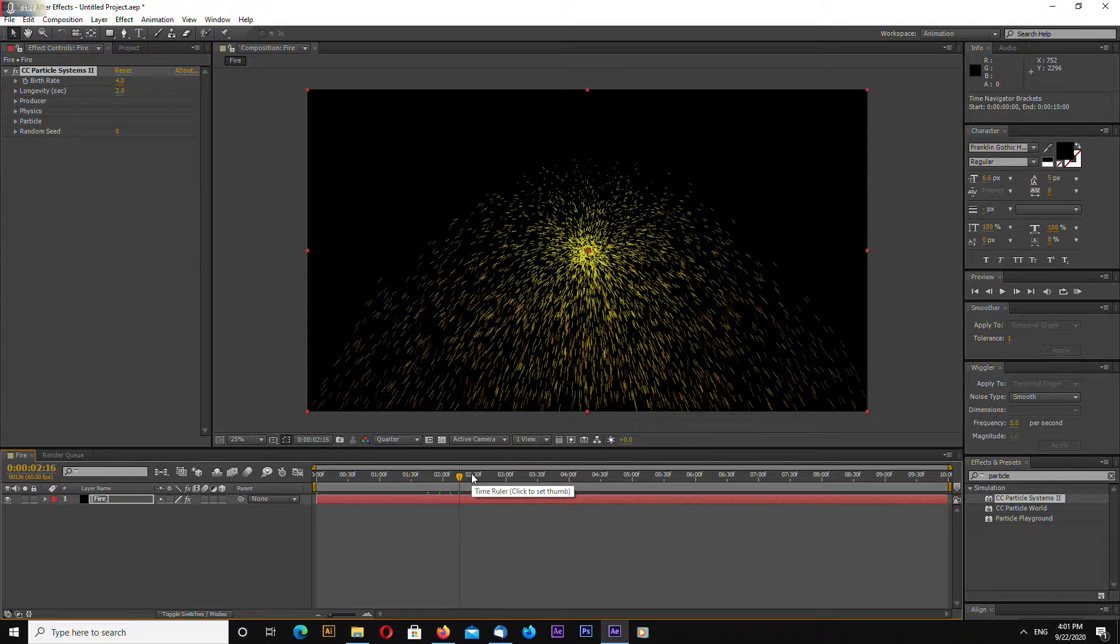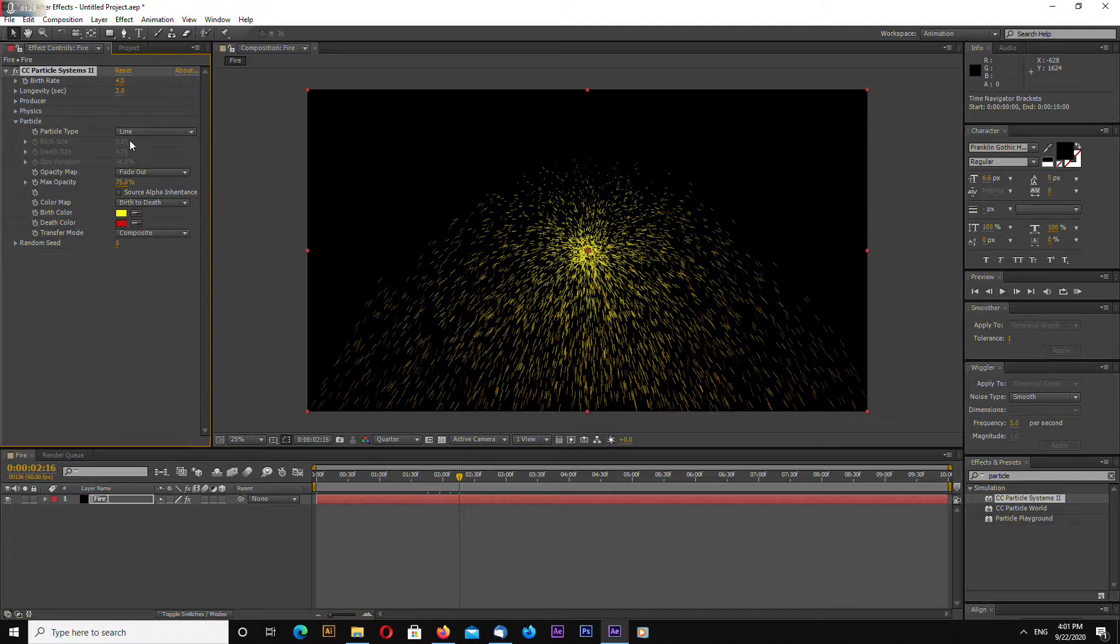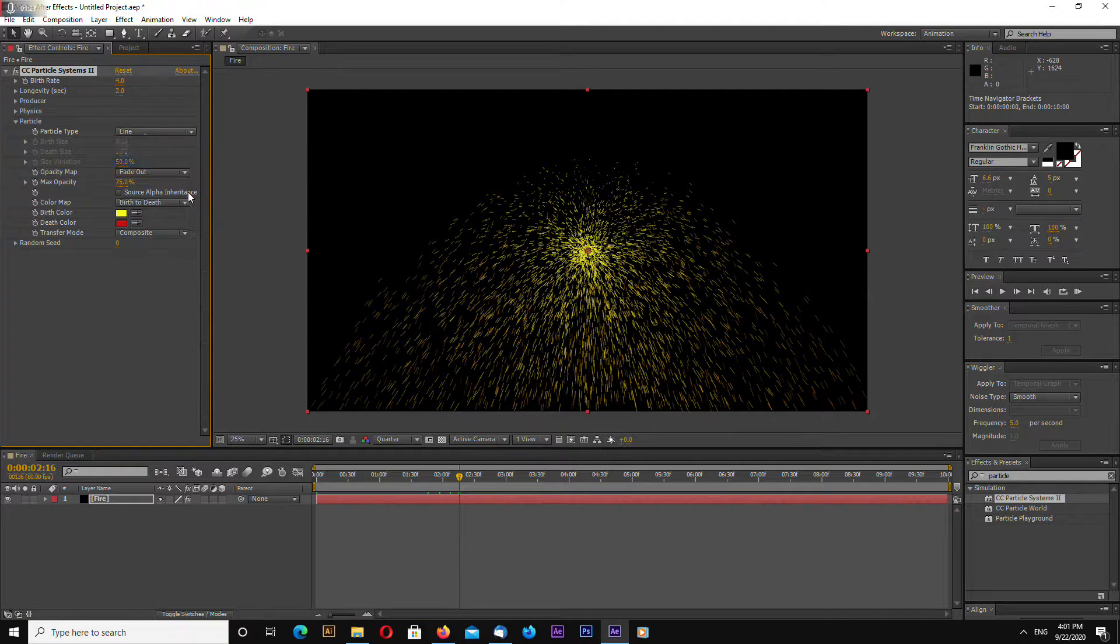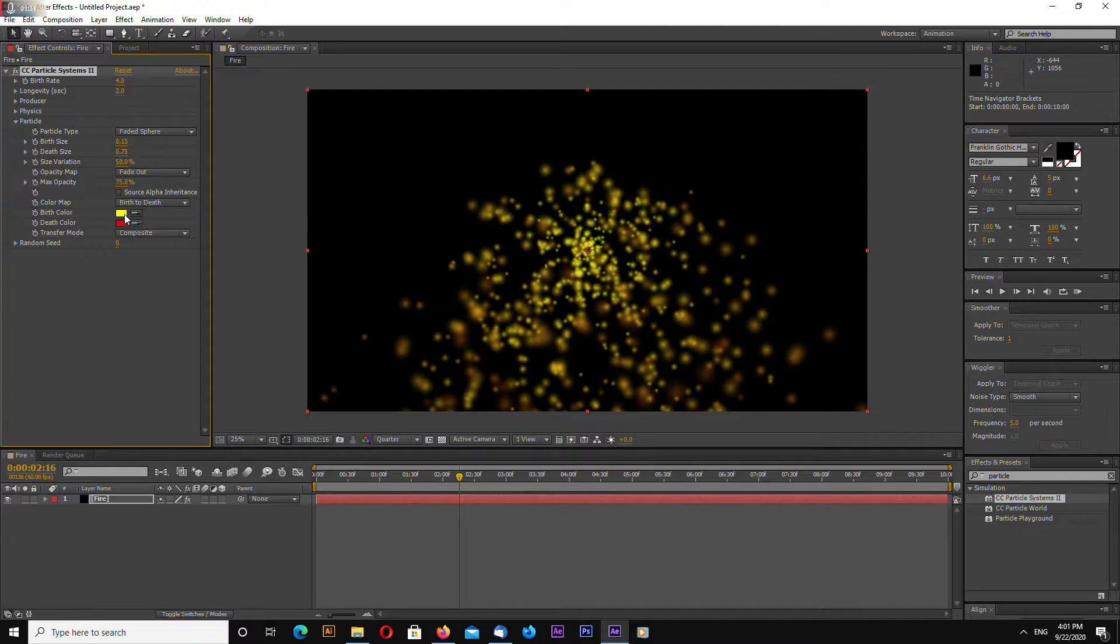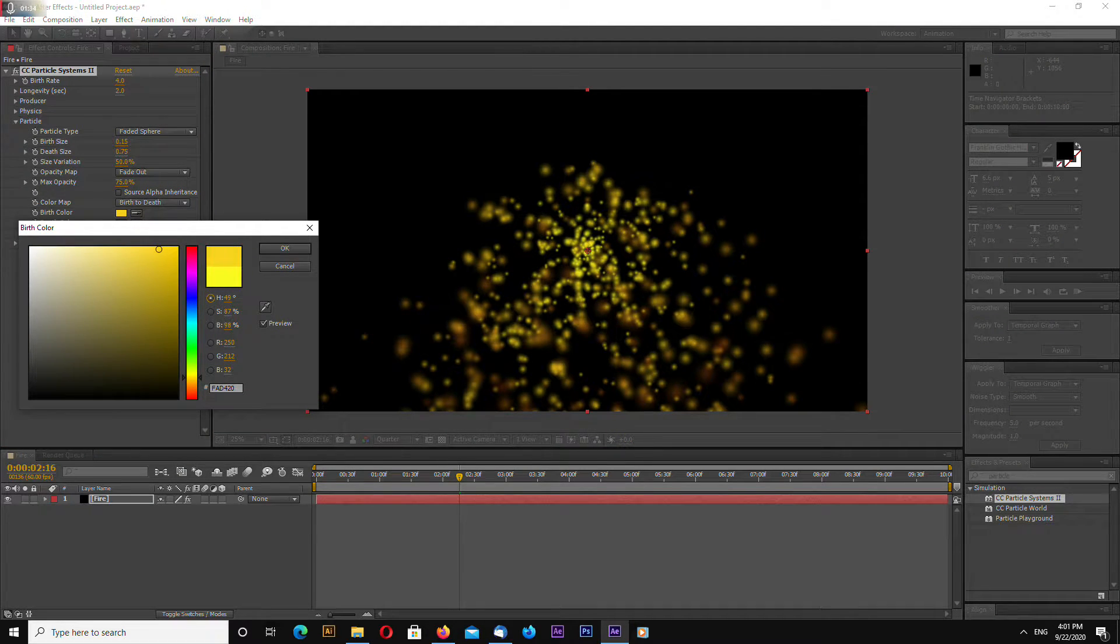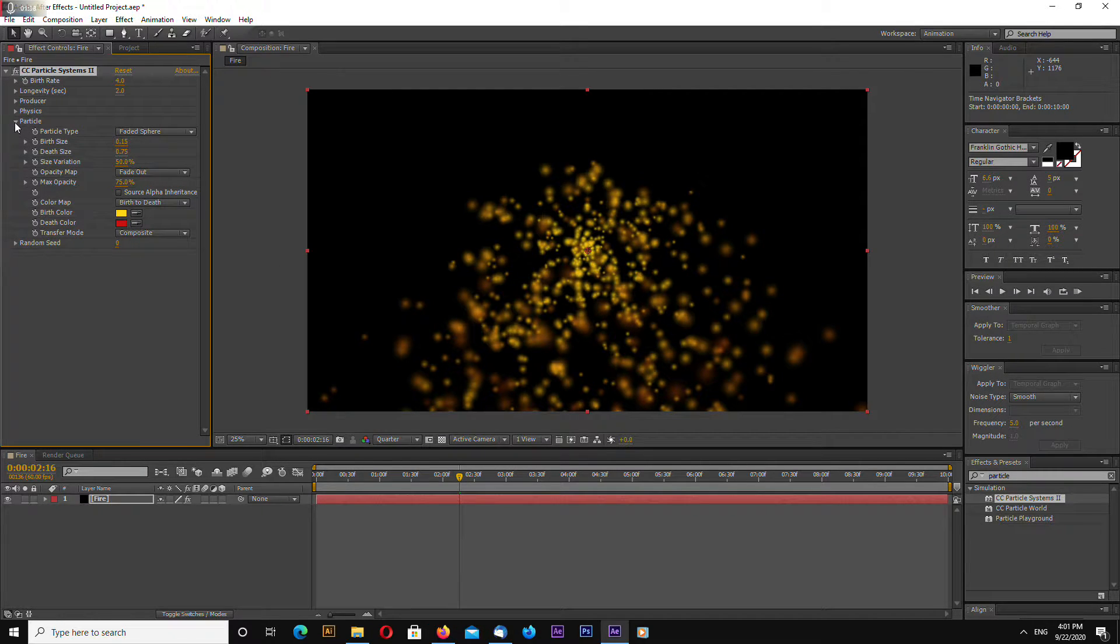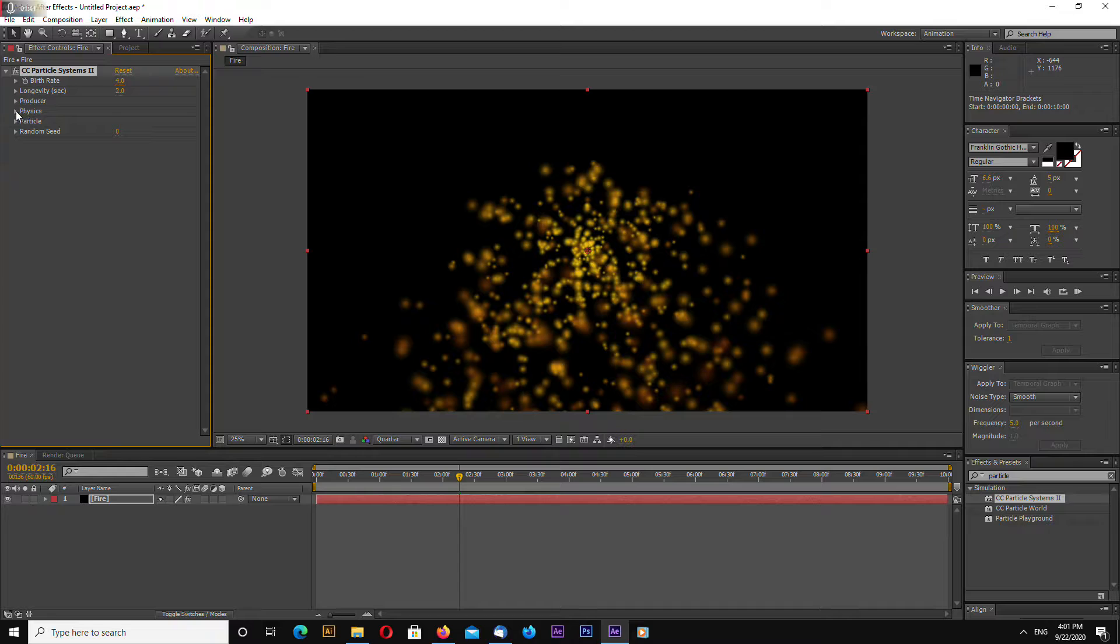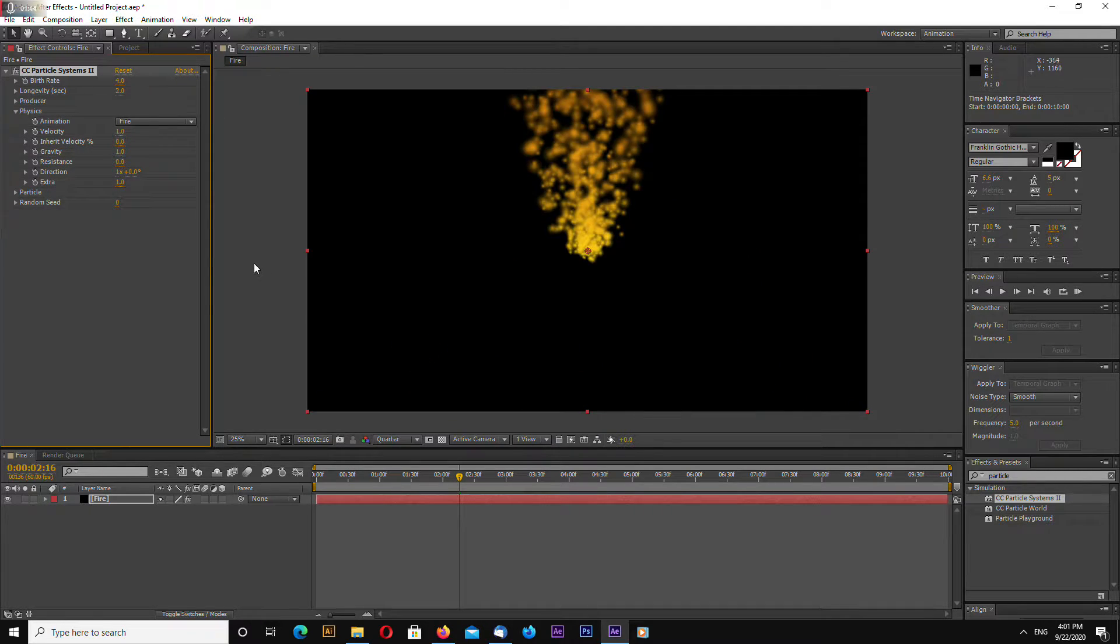Okay, let's go to Particle, change to Faded Sphere. Let's make this a little more orange. Okay, let's go to Physics and let's change to Fire.